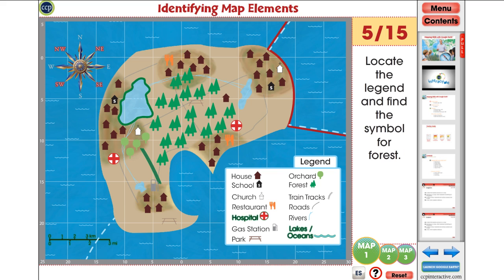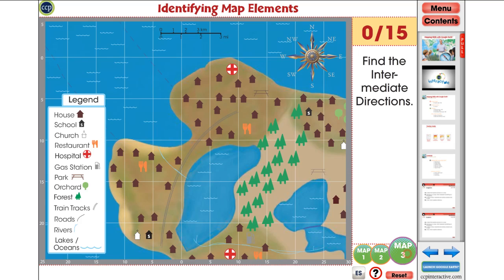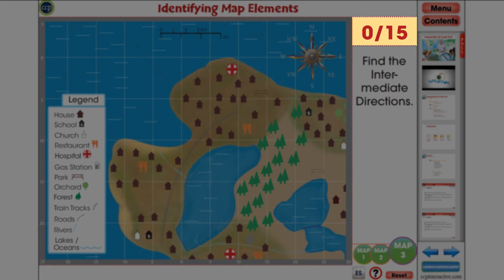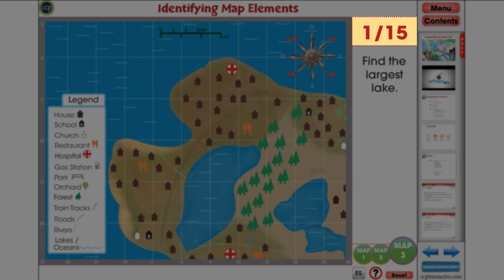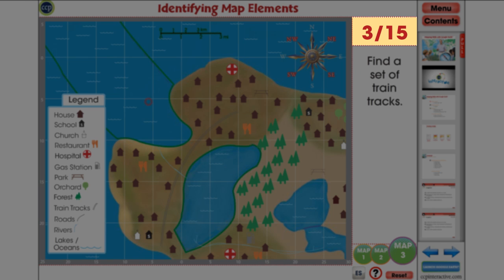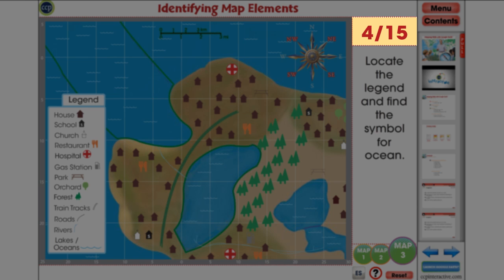Complete all three maps for a perfect score. Track your students' progress on the fly with our Instant Assessment feature that keeps score of correct and incorrect responses throughout the activity.